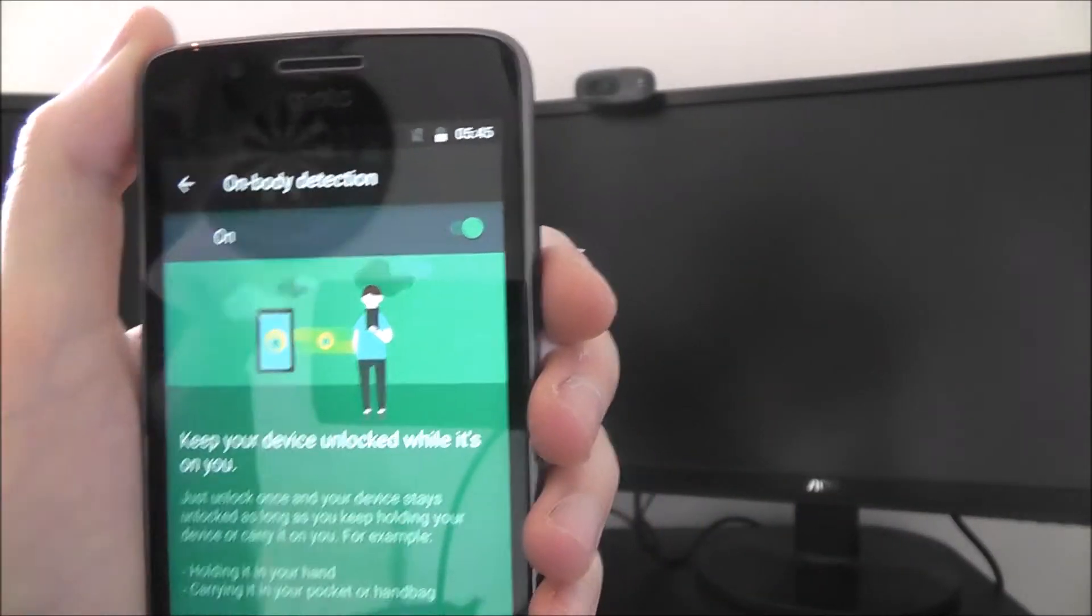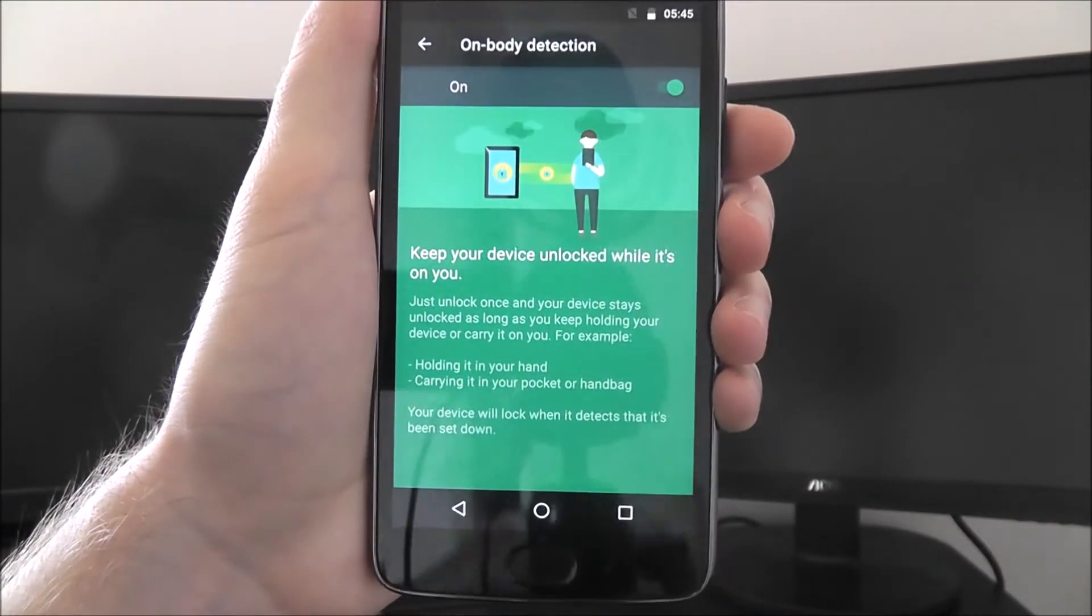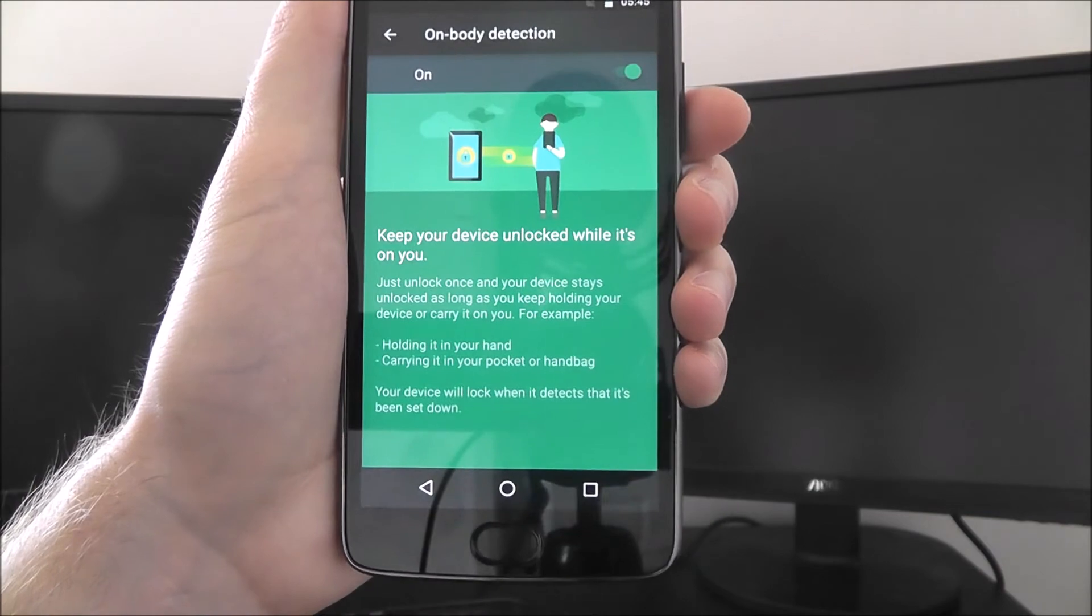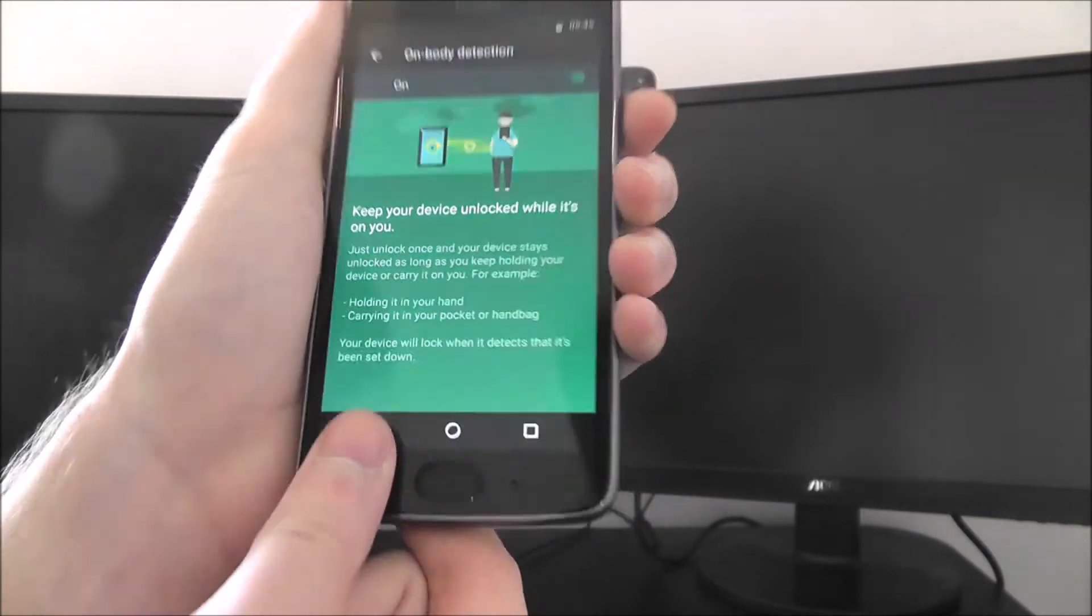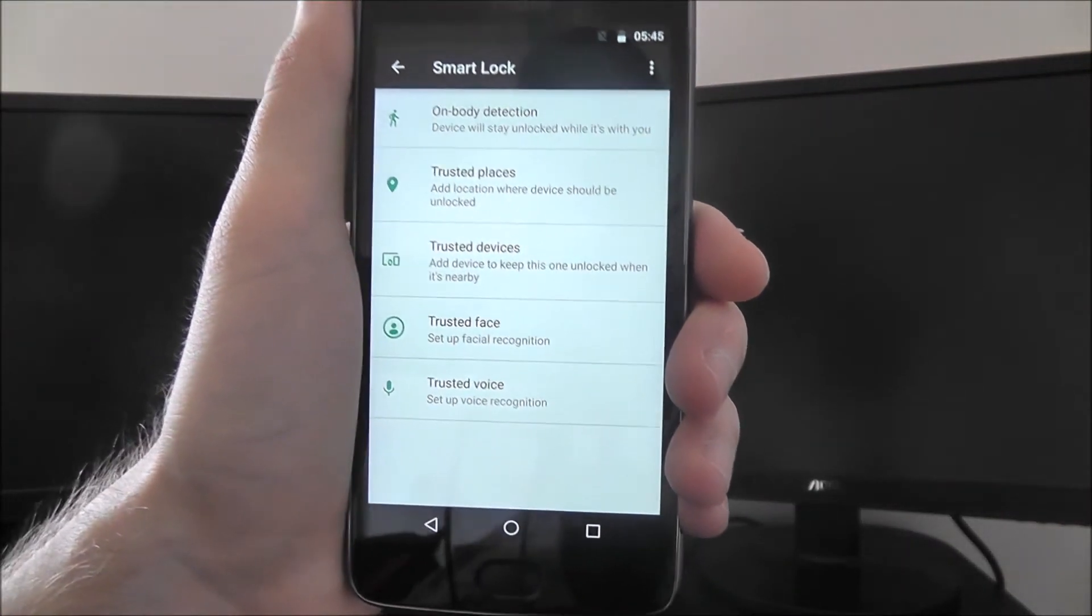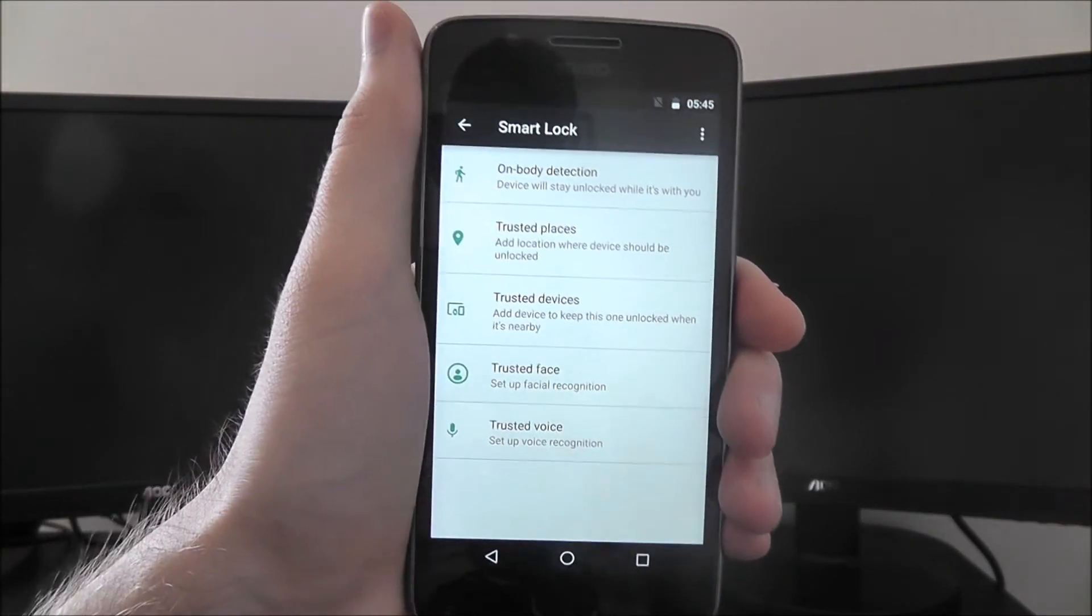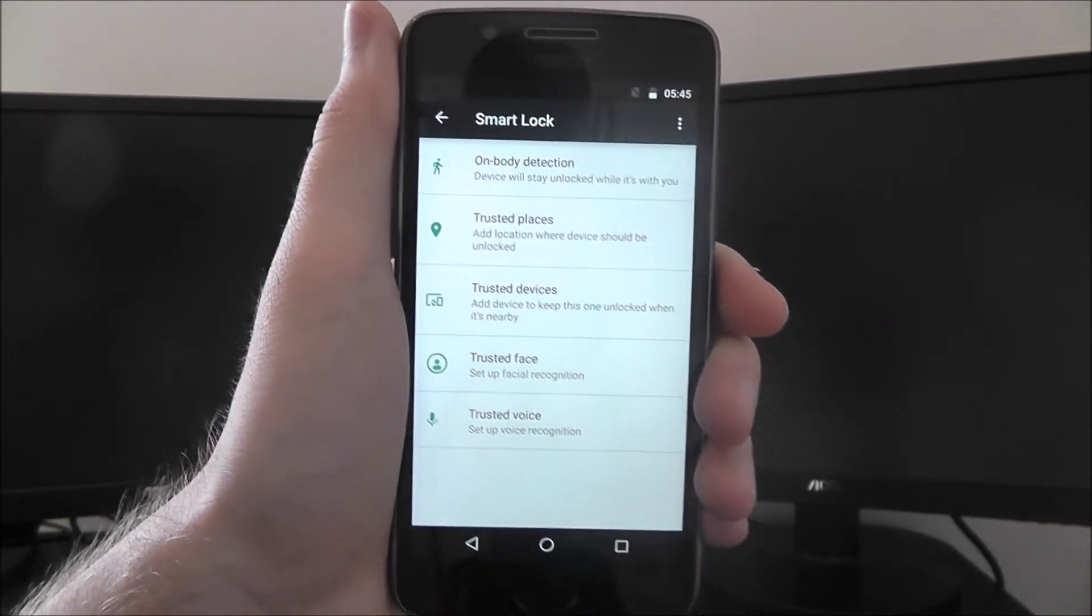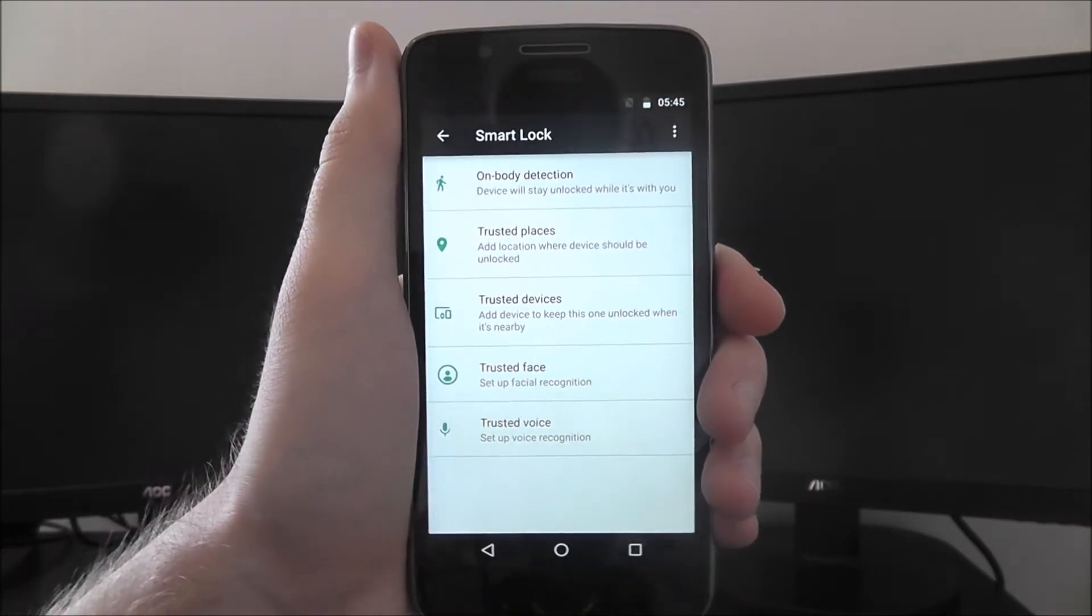It'll be hard to show you on camera, but if I try, you know, if I put my phone down, it will lock itself. And then when I pick it up again, it will unlock. It's as simple as that.